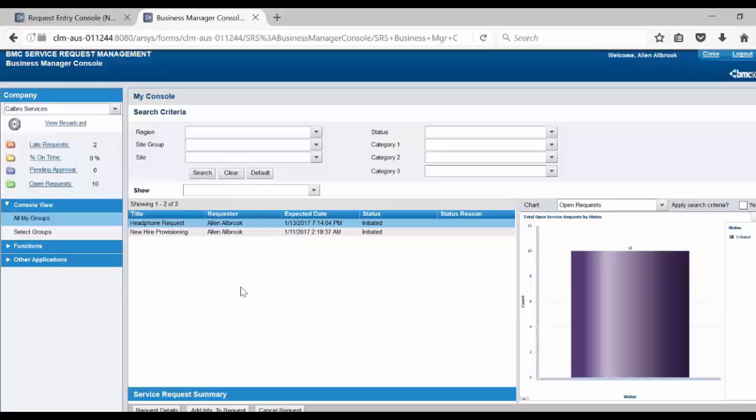In this table, you would be able to see all the requests which have exceeded their required completion time. And this is the request submitted by us in this example.